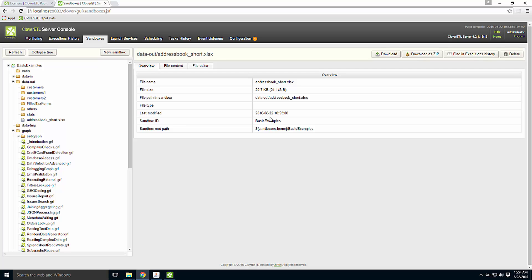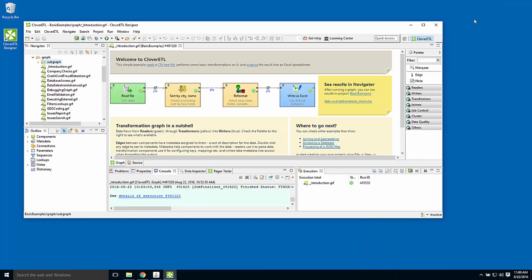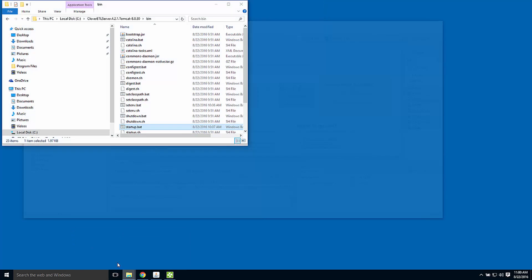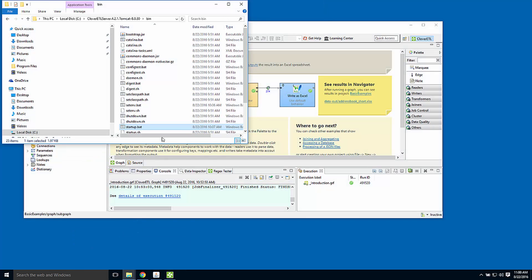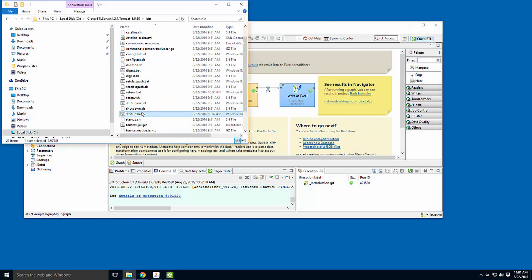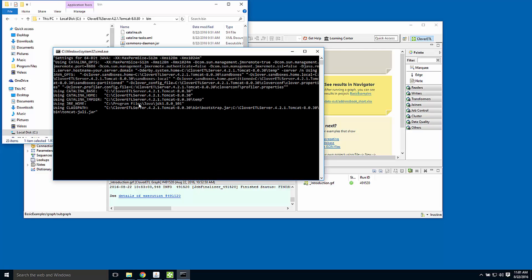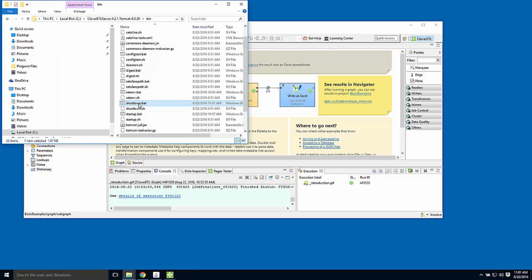When I've finished working with CloverETL server, I can return to the installation directory, go to the bin subdirectory, and find the shutdown script. A double click there will shut down the CloverETL server and free up resources for other uses on this machine.